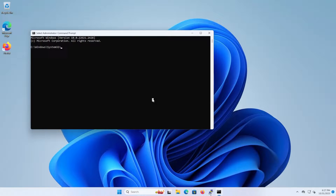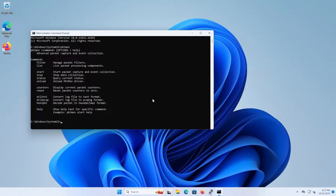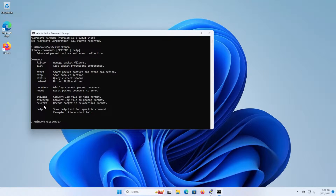The command to run Packet Monitor is pktmon. When you type it in, you get the available commands: filter, list, start, stop, status, unload, counters, reset, ETL to text, ETL to PCAP, hex to PCAP, and help. You can always type help after any command for more information.